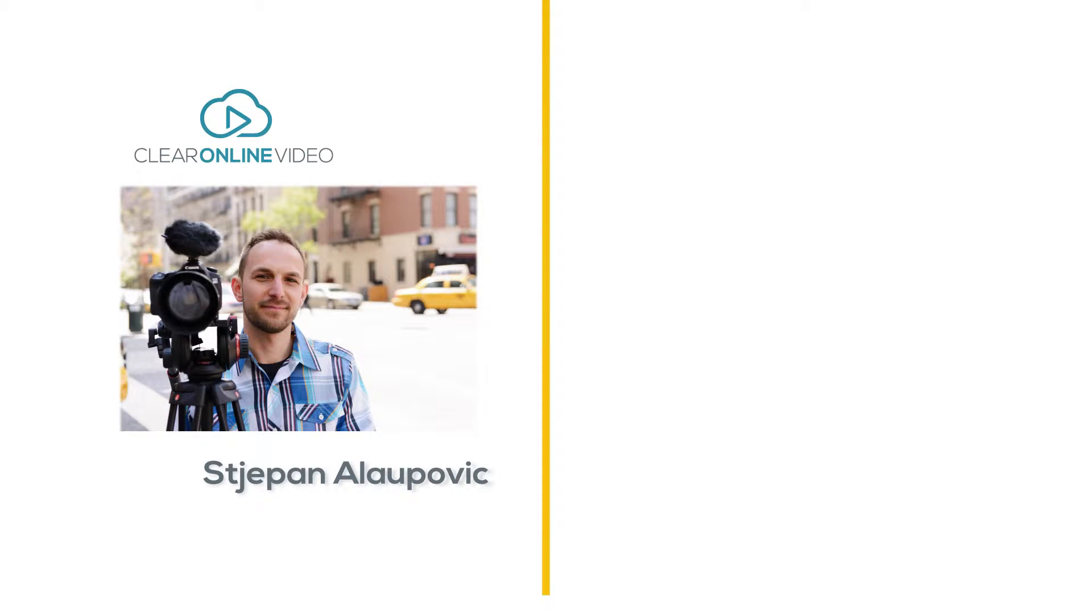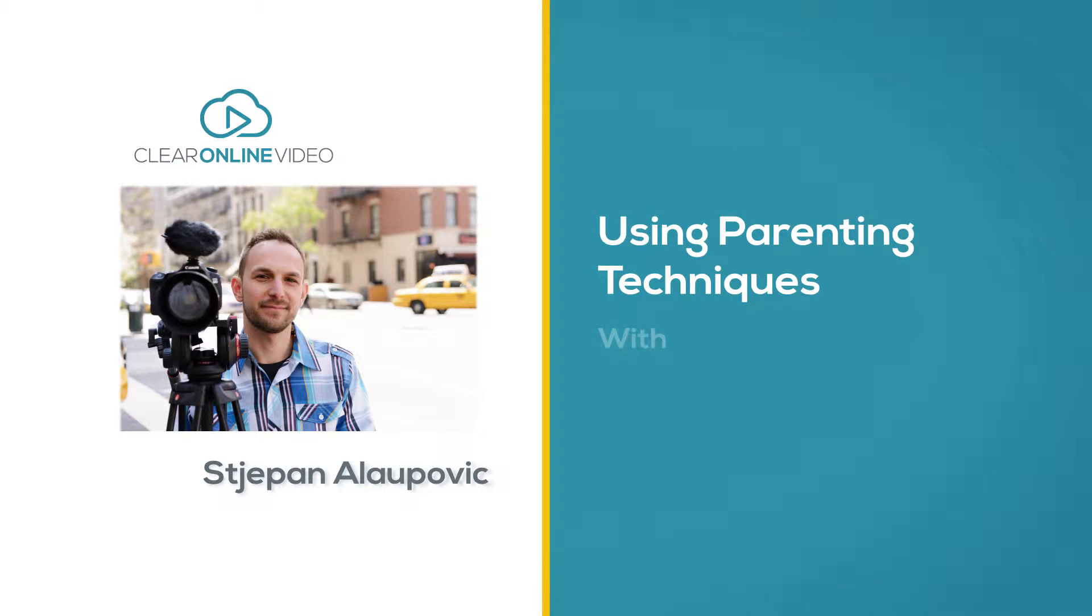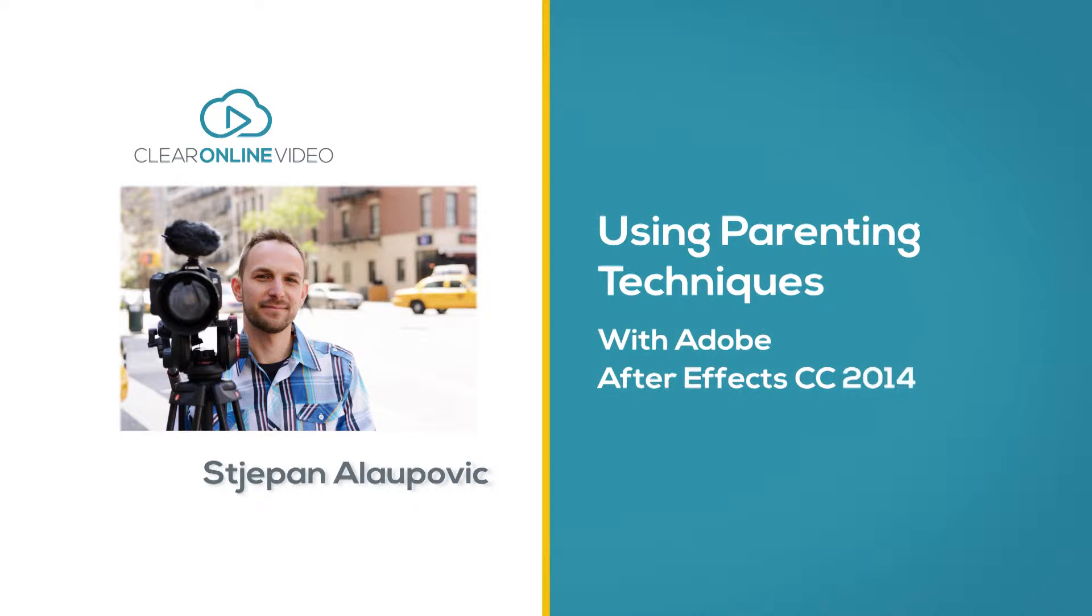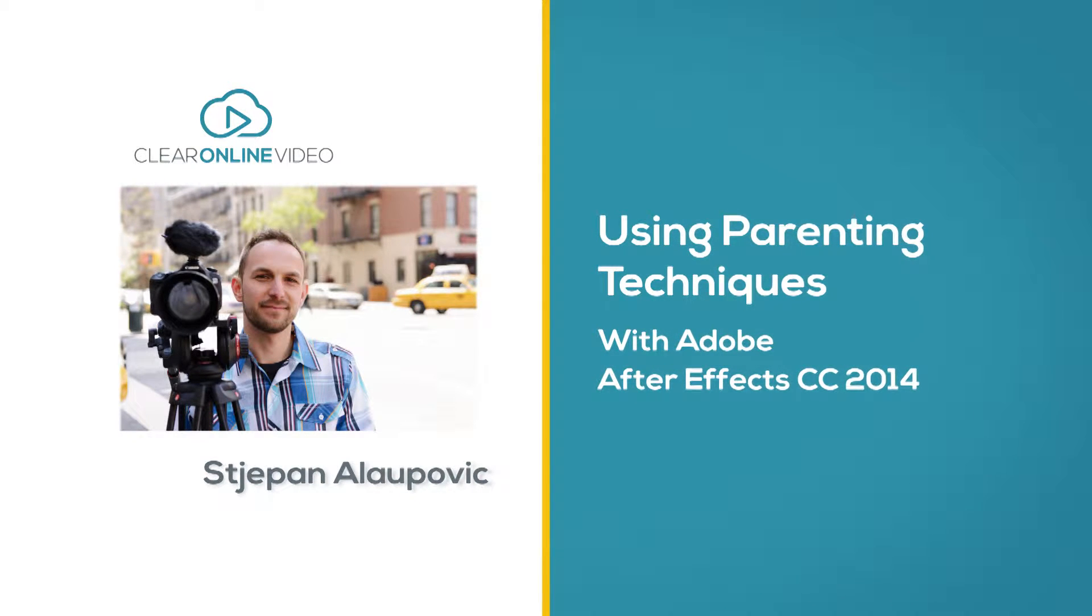Hey everyone, this is Stefan with Clear Online Video and I want to welcome you to this quick tutorial on using parenting inside of After Effects Creative Cloud 2014.